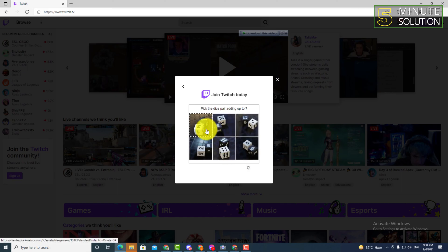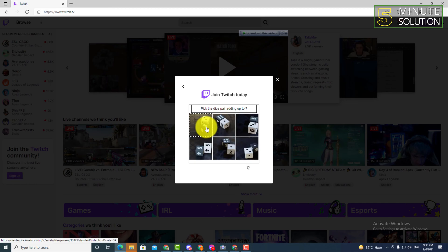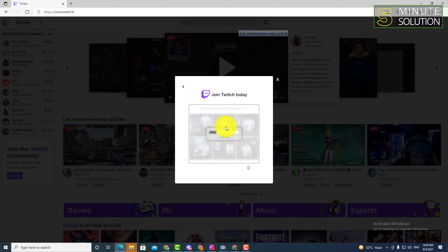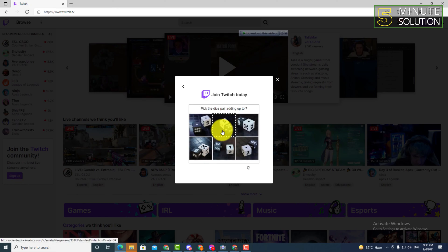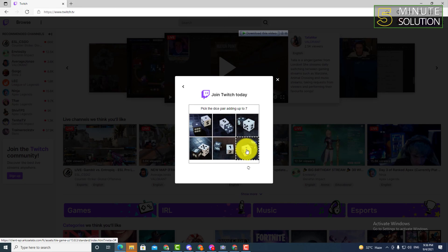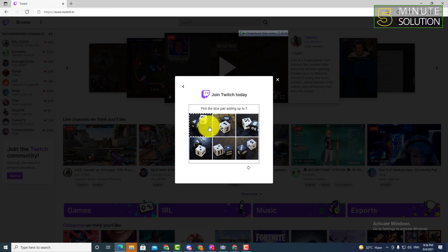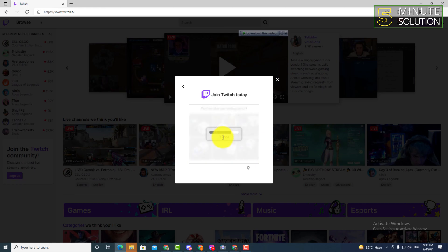and you have to complete the captcha. It's telling you to pick the dice pair adding up to seven. So that means you have to just pick up. So I hope you guys understand. Now let me pick up and let me show you how to do it.